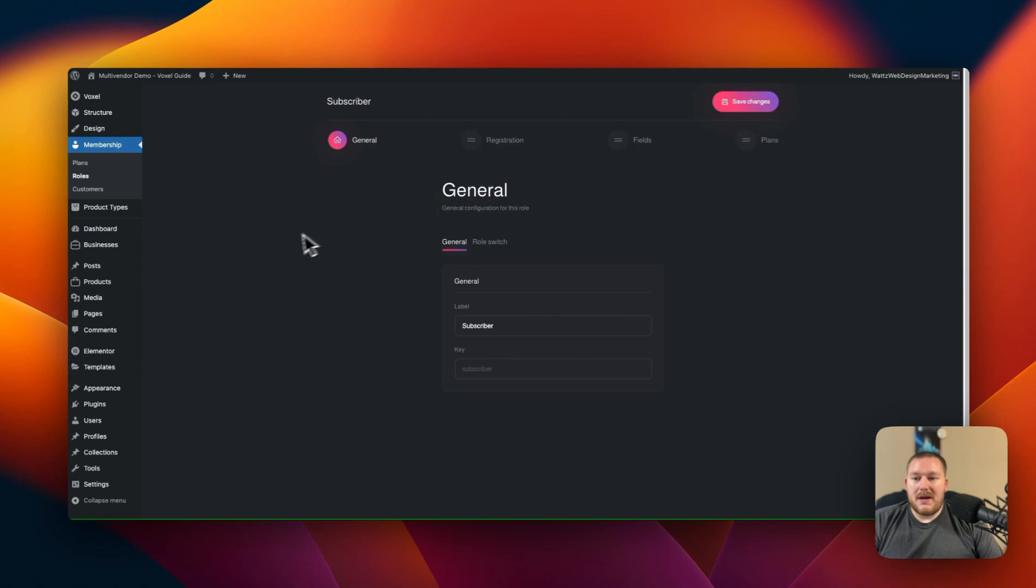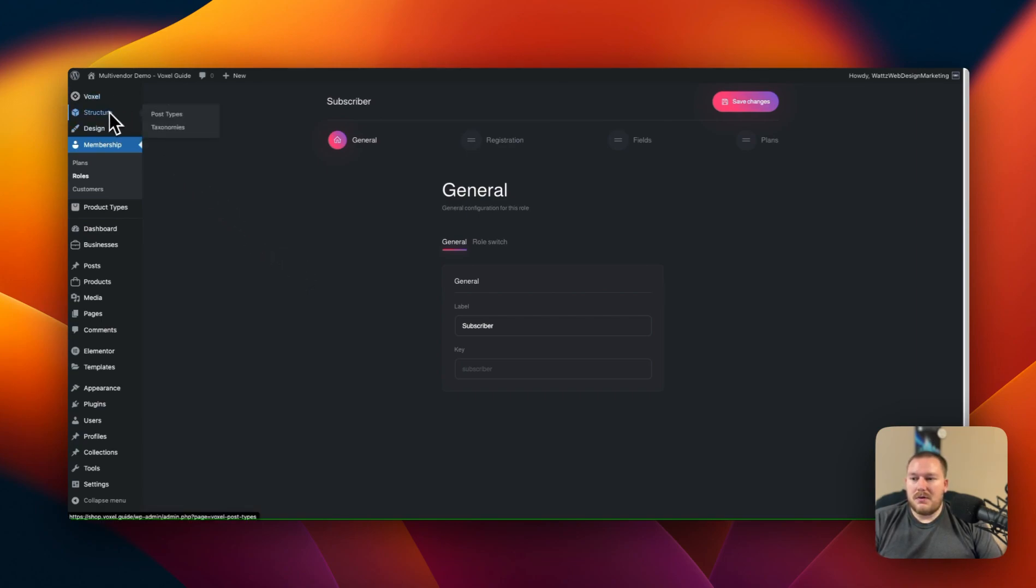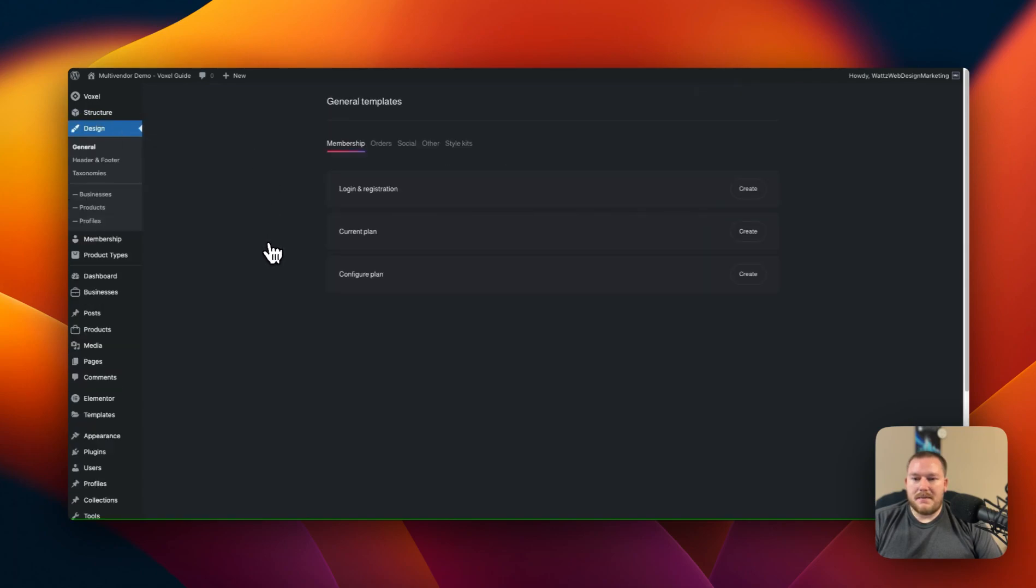And now that we have all of those fields and everything done so that we will be able to show that on the front end using the authentication form. Let's go through and we're going to design that real quick. Login registration. Let's create that and we're going to edit the template.